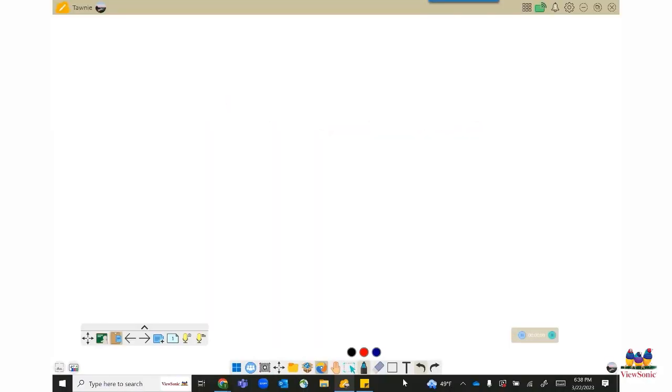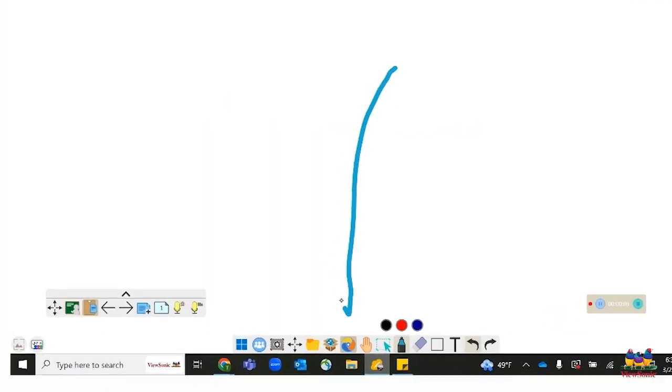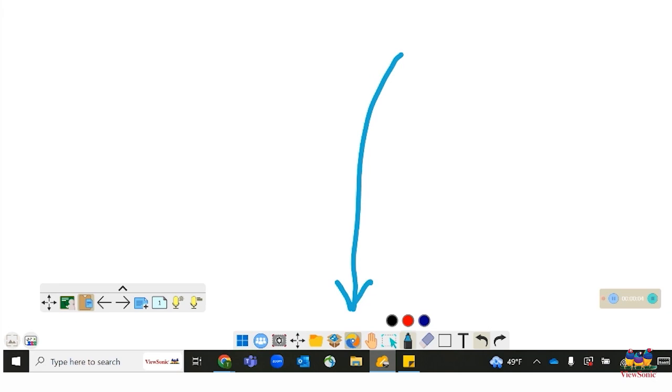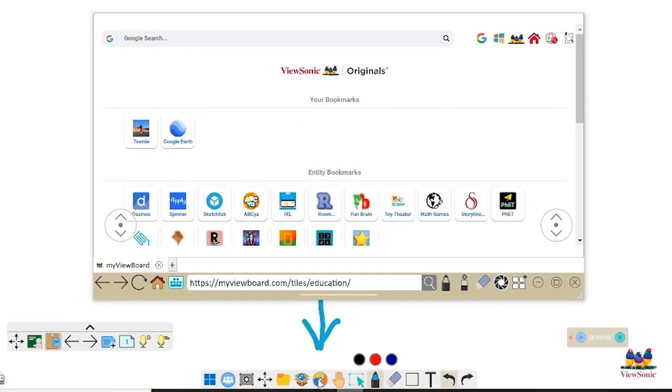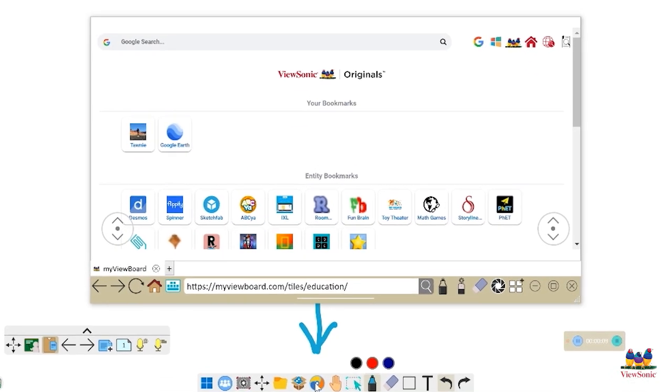In the center of your main toolbar is a blue, yellow, and orange icon. This is your embedded browser. When you click on it, you will see that familiar educational websites have been bookmarked for you. You can also search for our website in the search bar at the bottom.